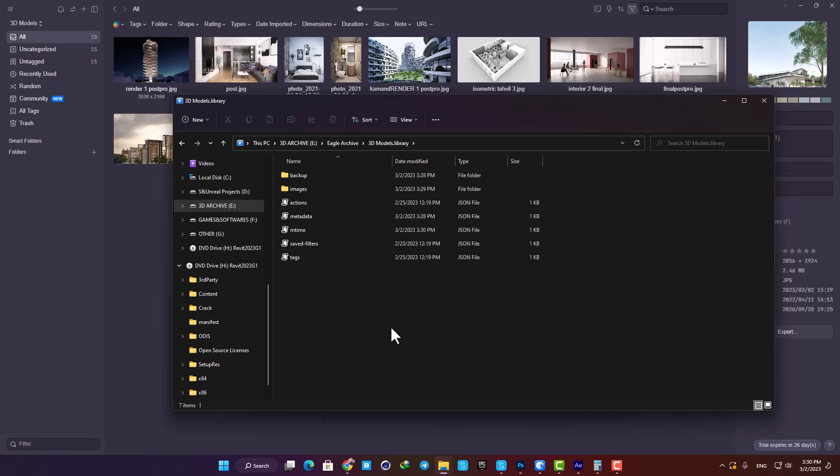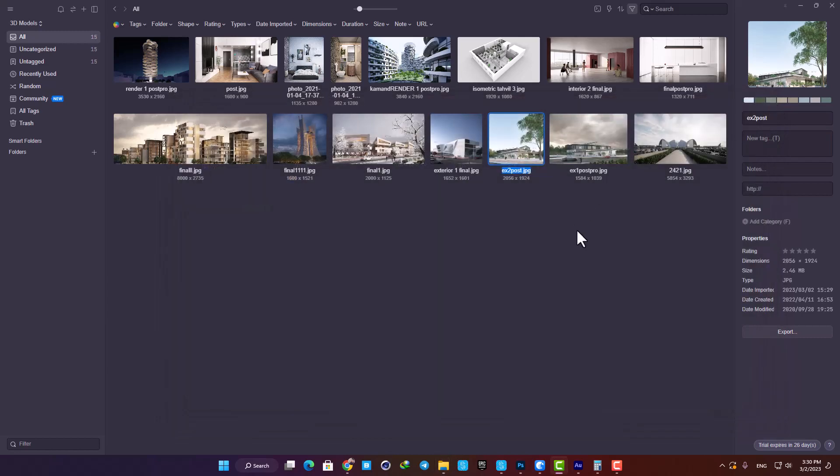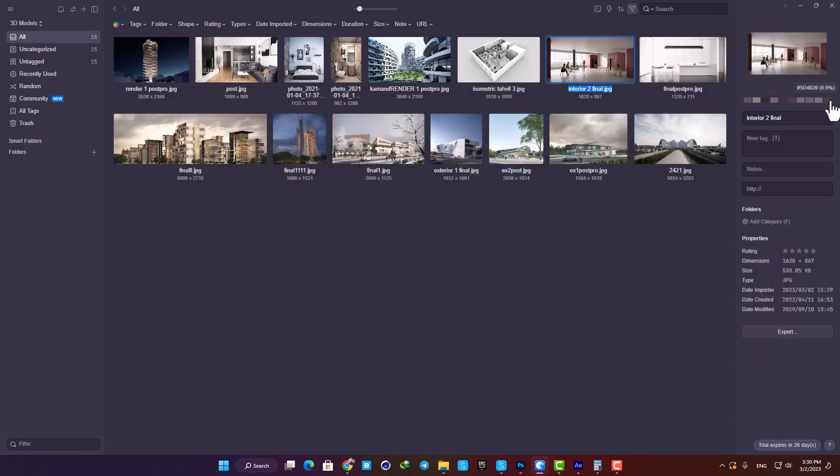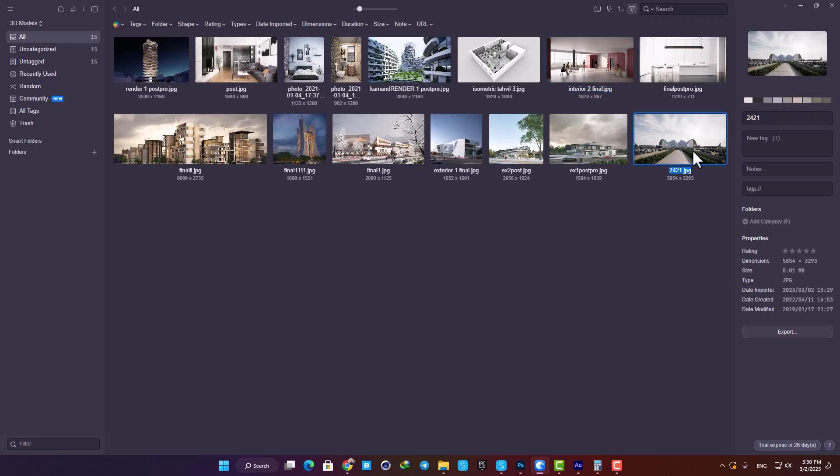You can see that when I select my images, I have their colors, their properties, and here I can export them to wherever I want on my hard drive.